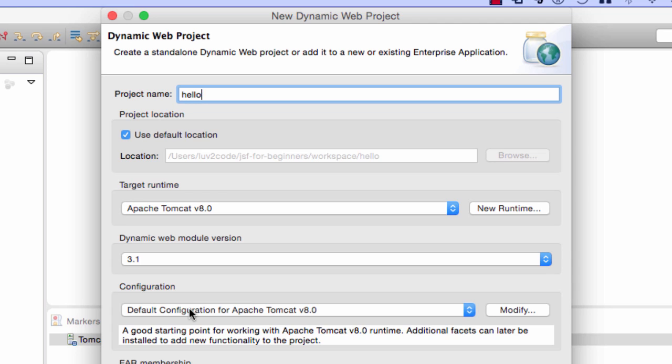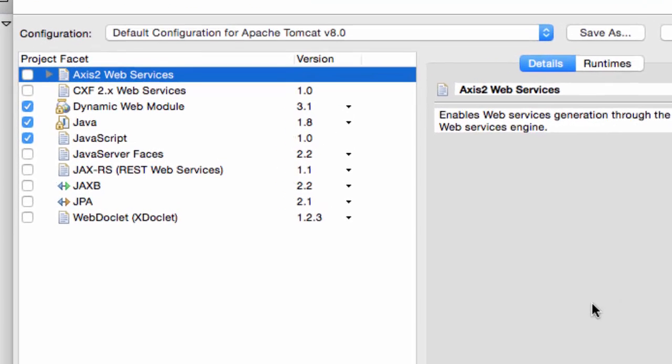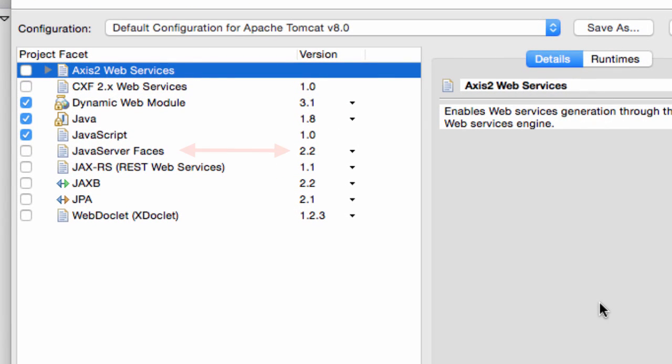And for the configuration section, I'll actually click on the modify button, because I want to modify this configuration to support JSF.